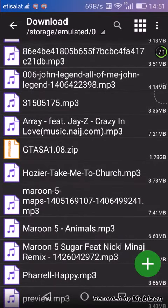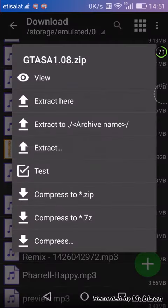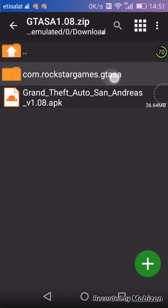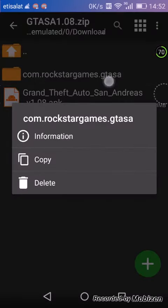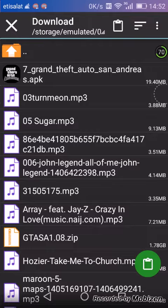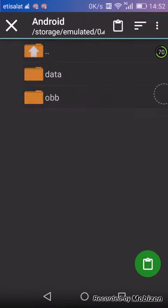You'll find GTA SA 1.08.zip. You just want to view it and go to com.rockstargames.gtasanandreas, just press that and copy it to your Android.